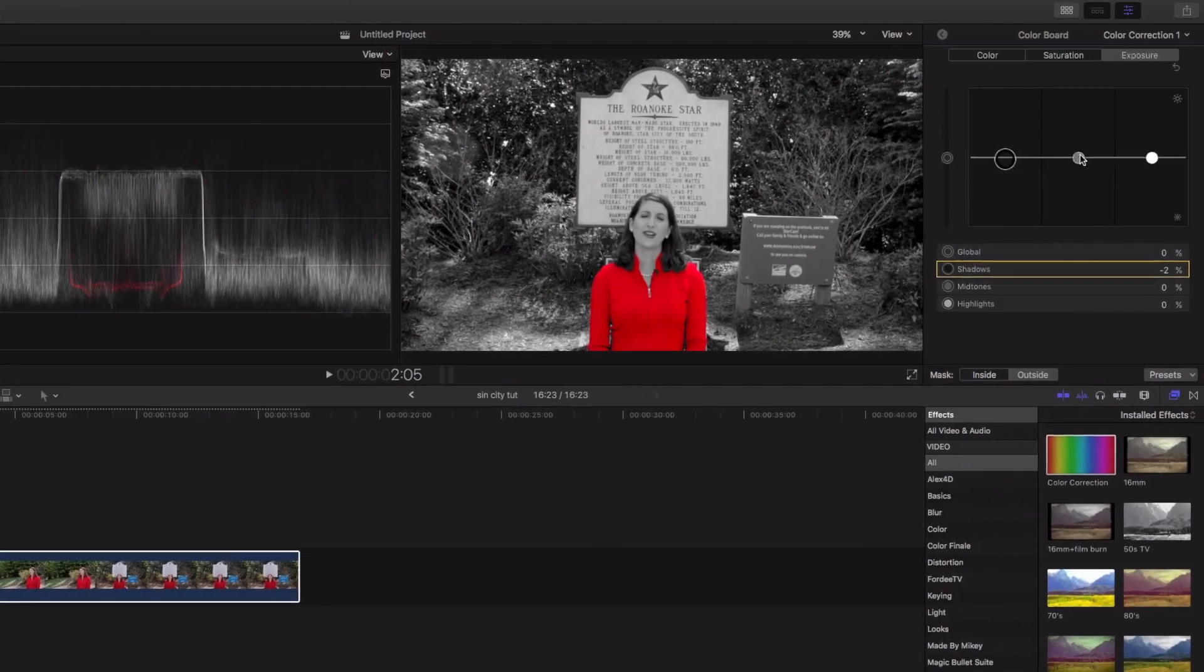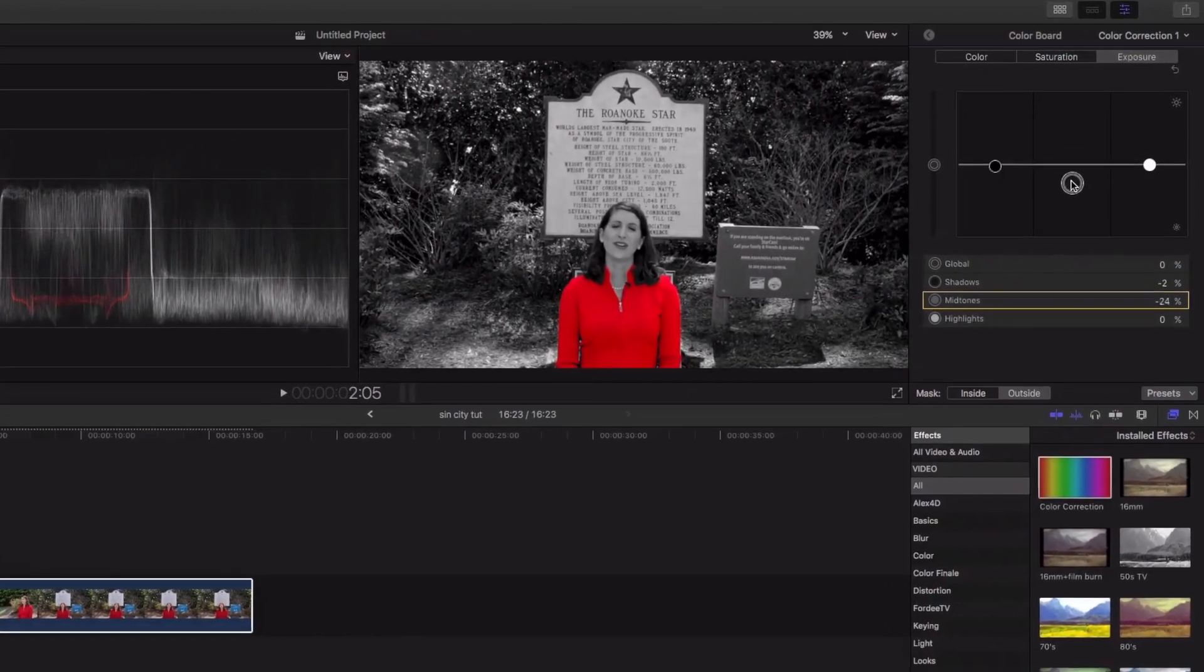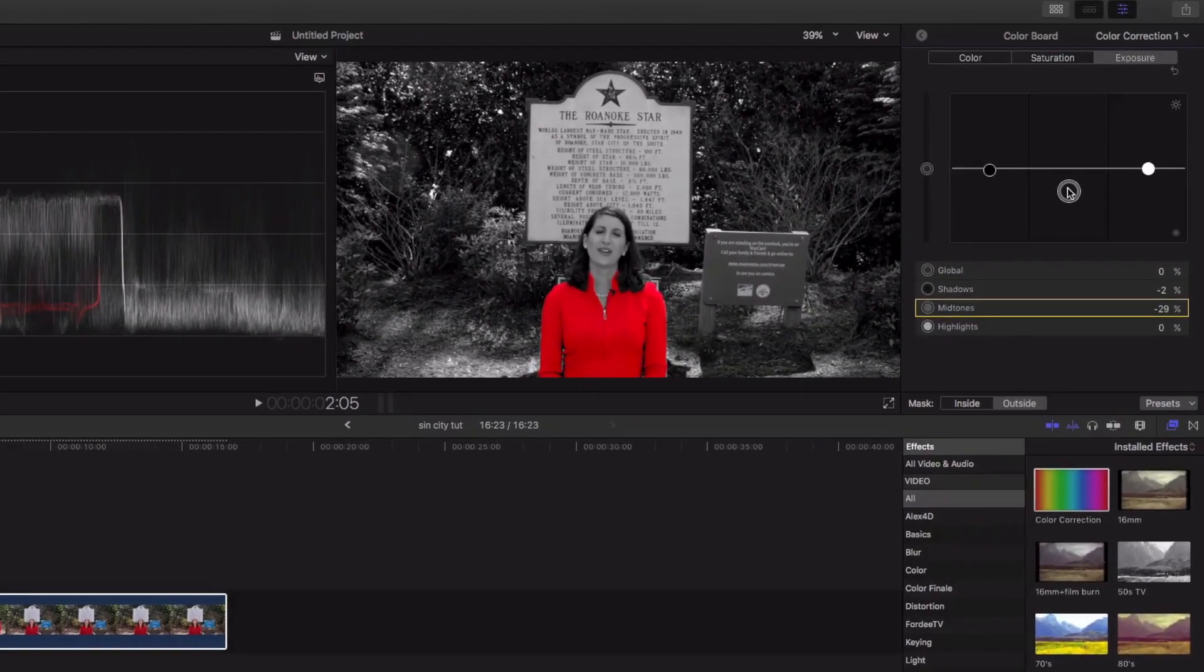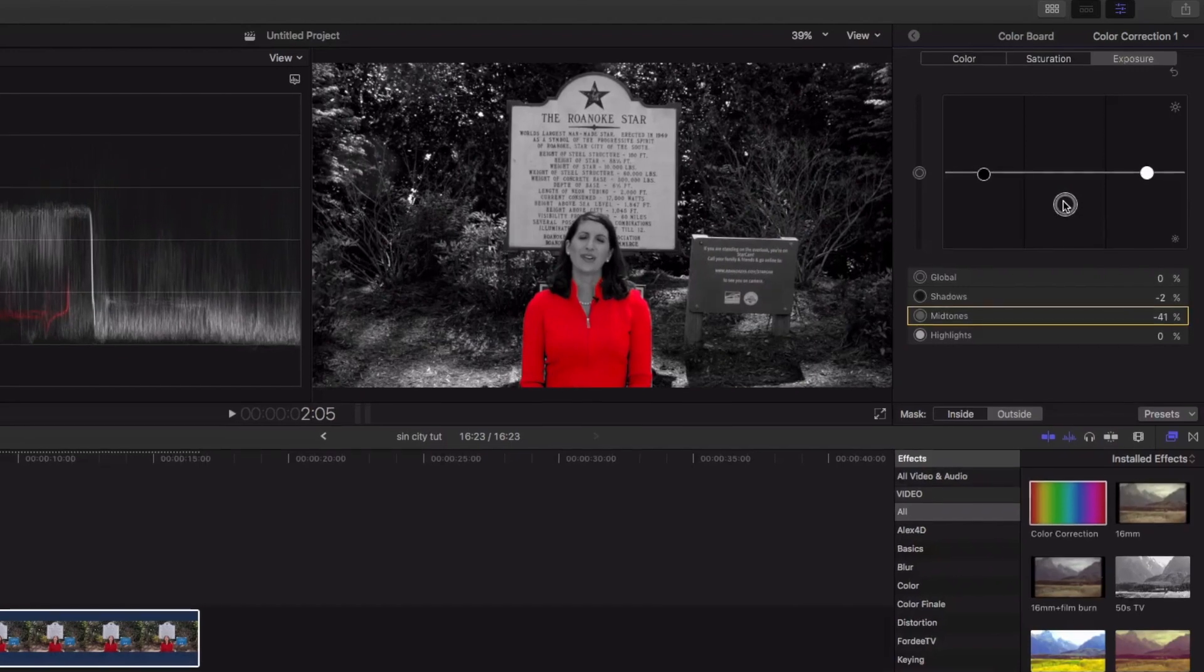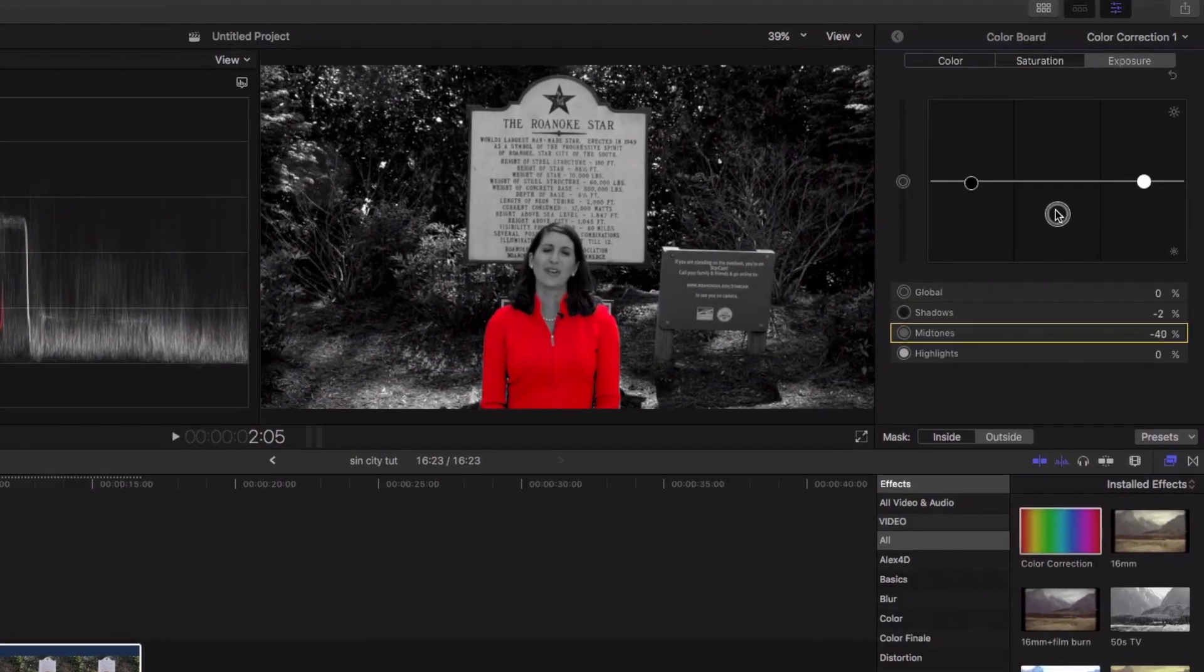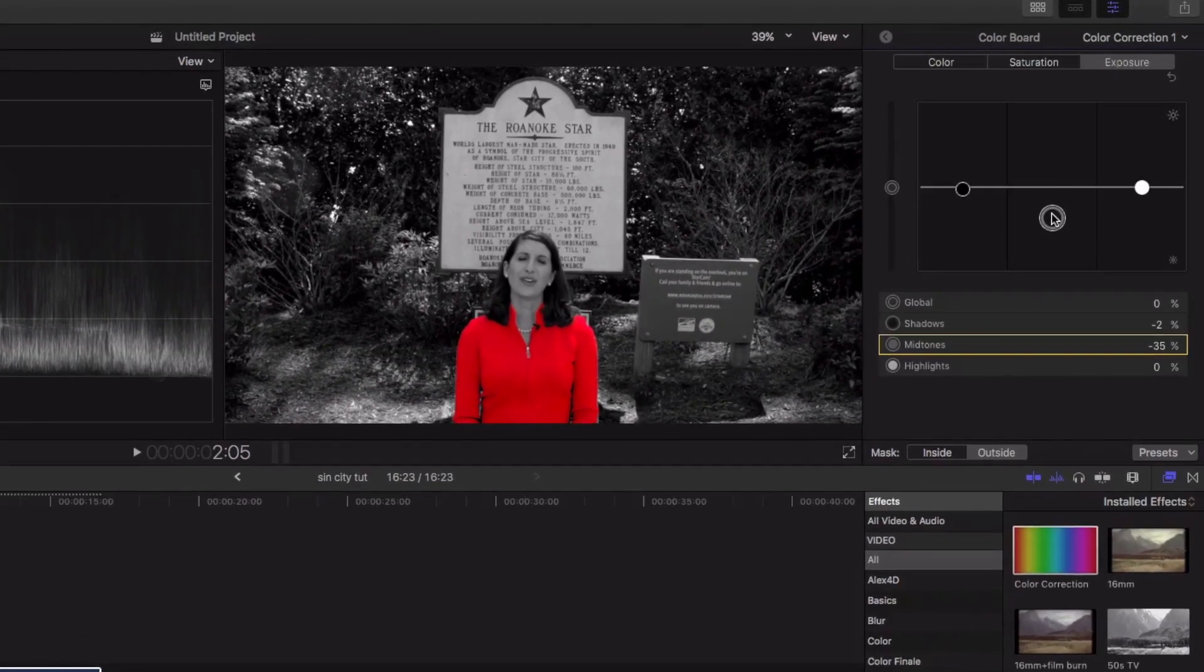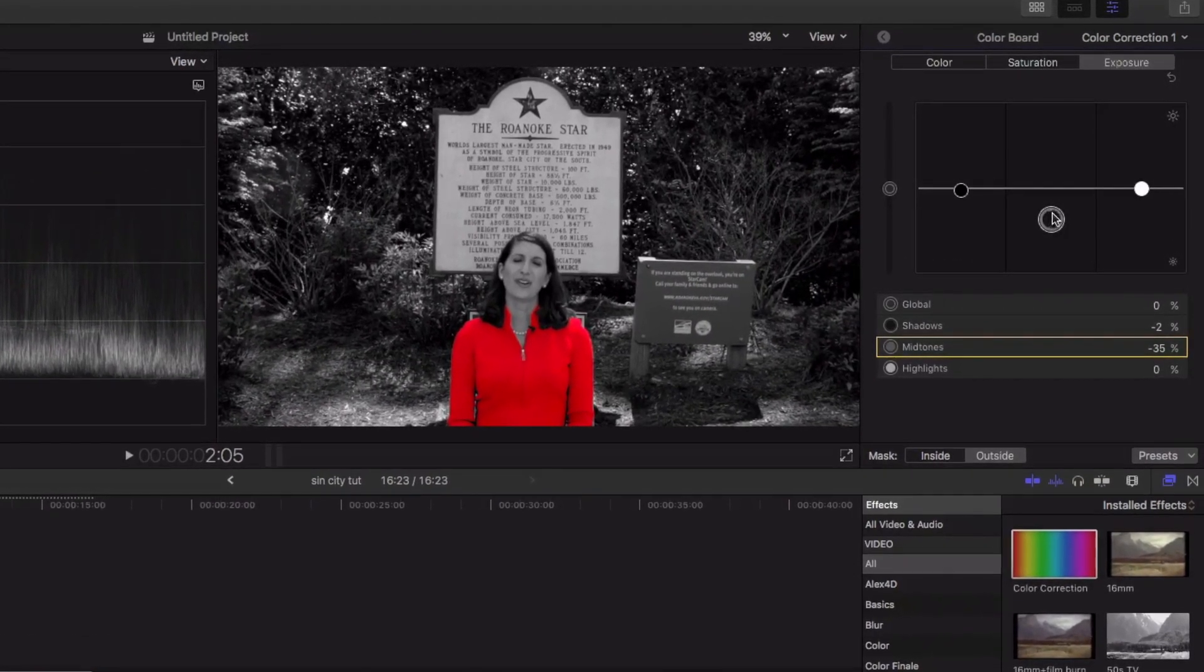Really, I'ma play around with the mids, the mid-tones, and go ahead and crush that. You see how everything pops even more? I like that. I'ma leave the highlights the same right there.